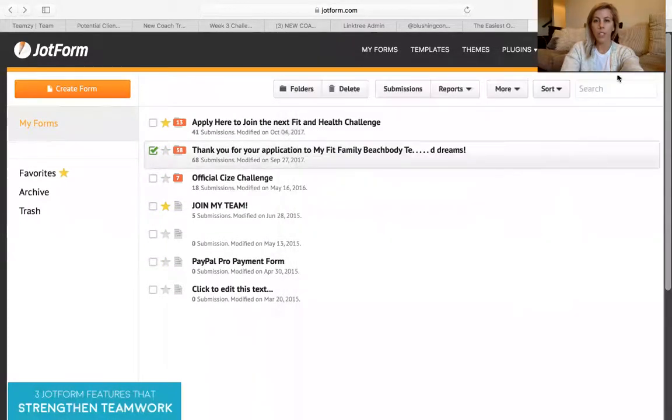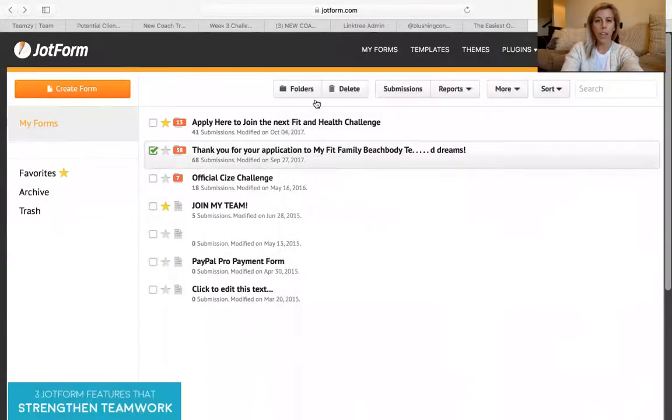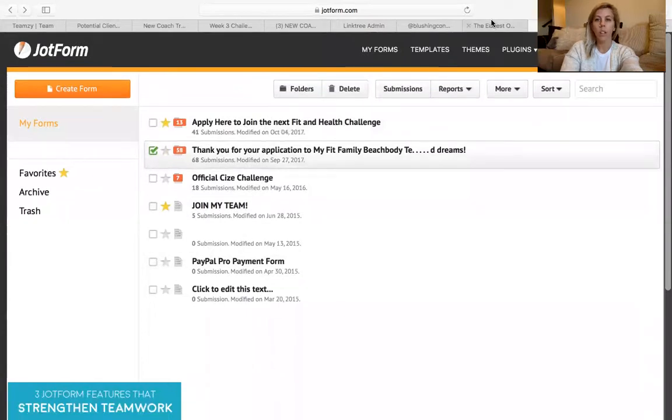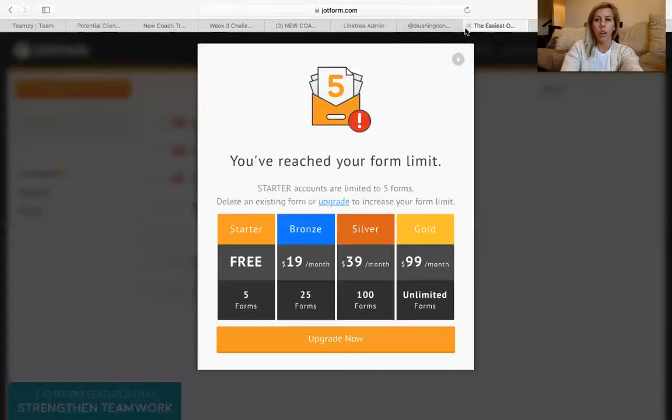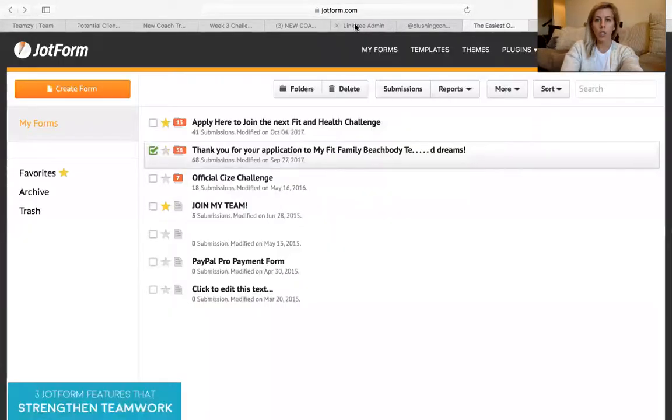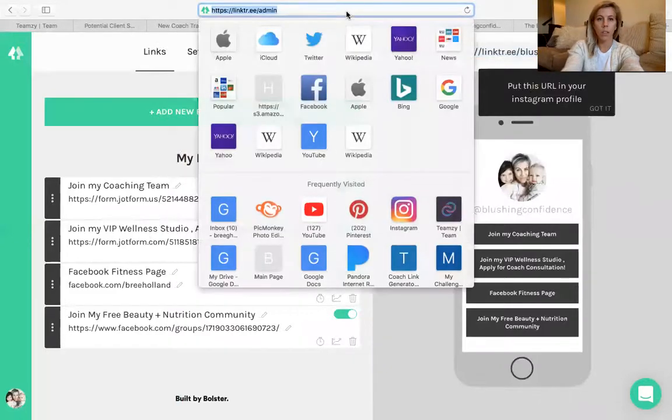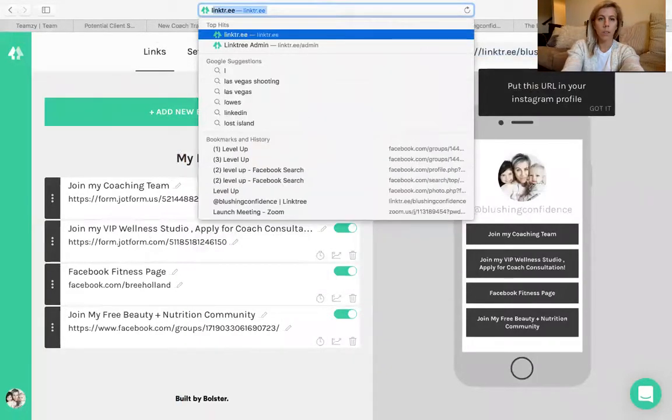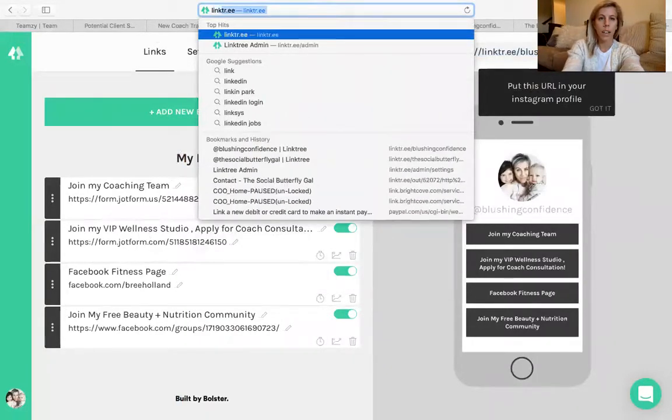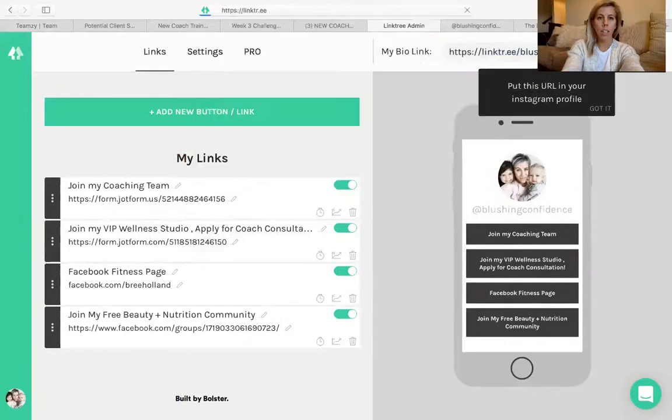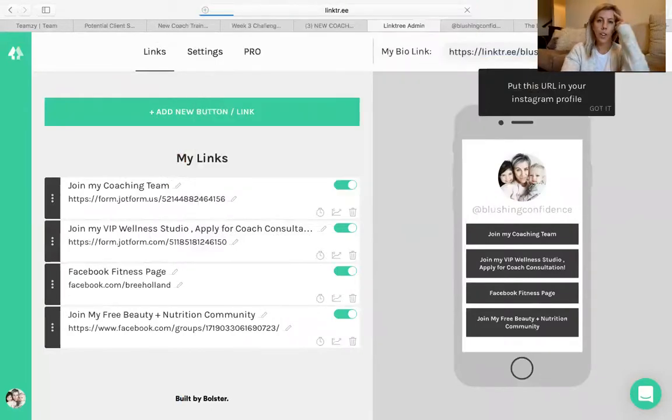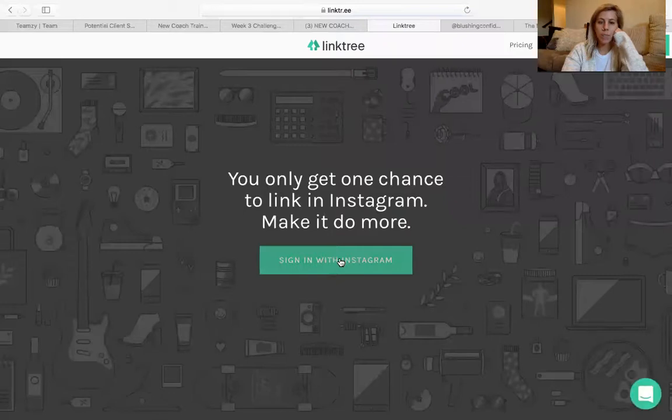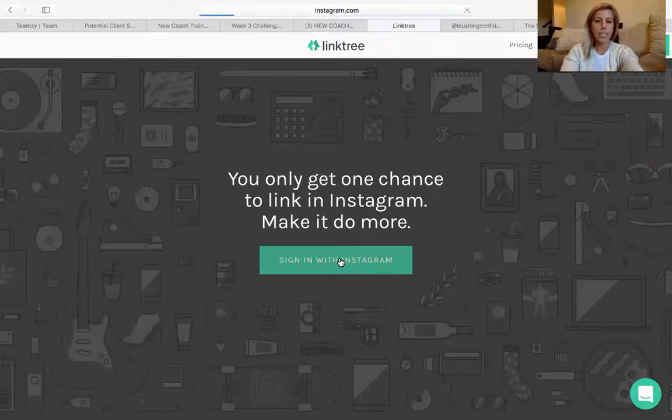So that is the first step. Once you've created a form and if you have more than one, you're going to want to go to link tree. It's L I N K T R dot E E.